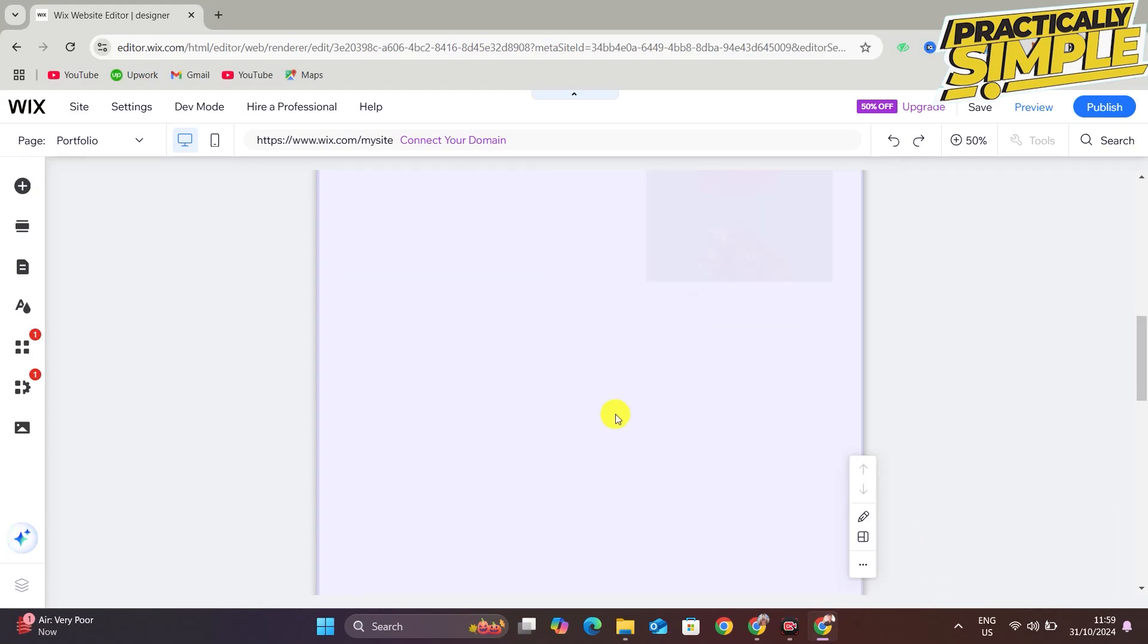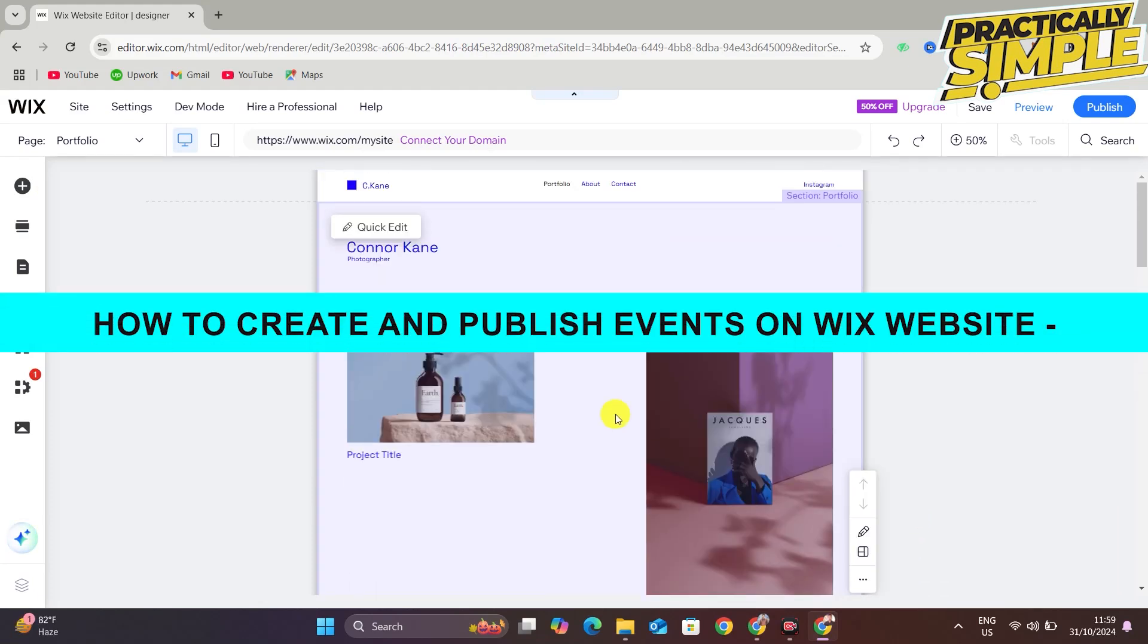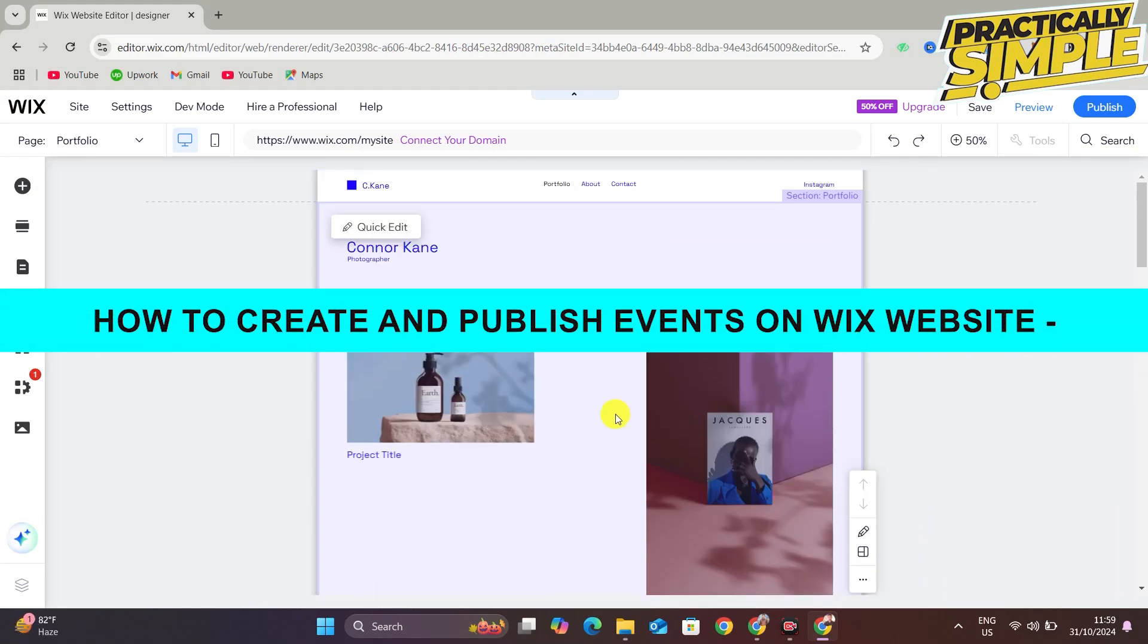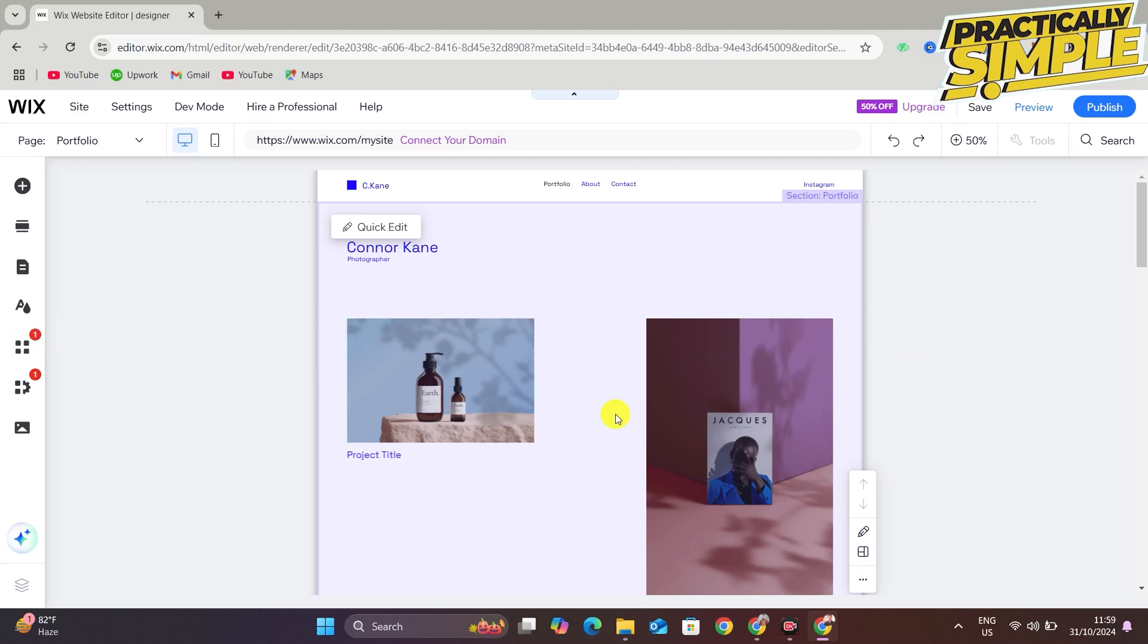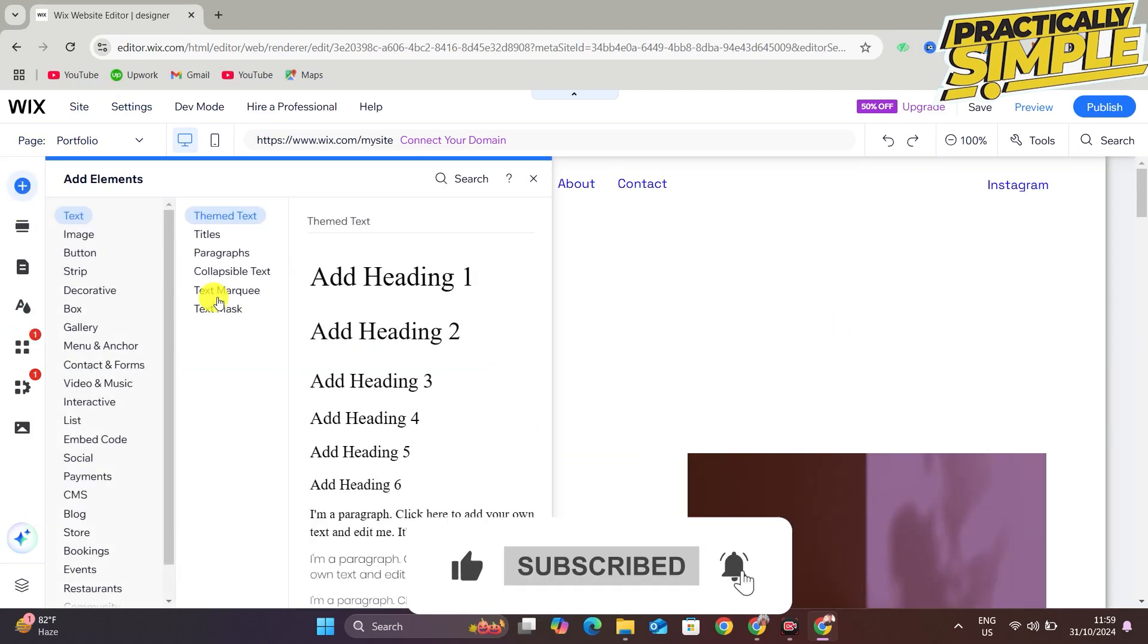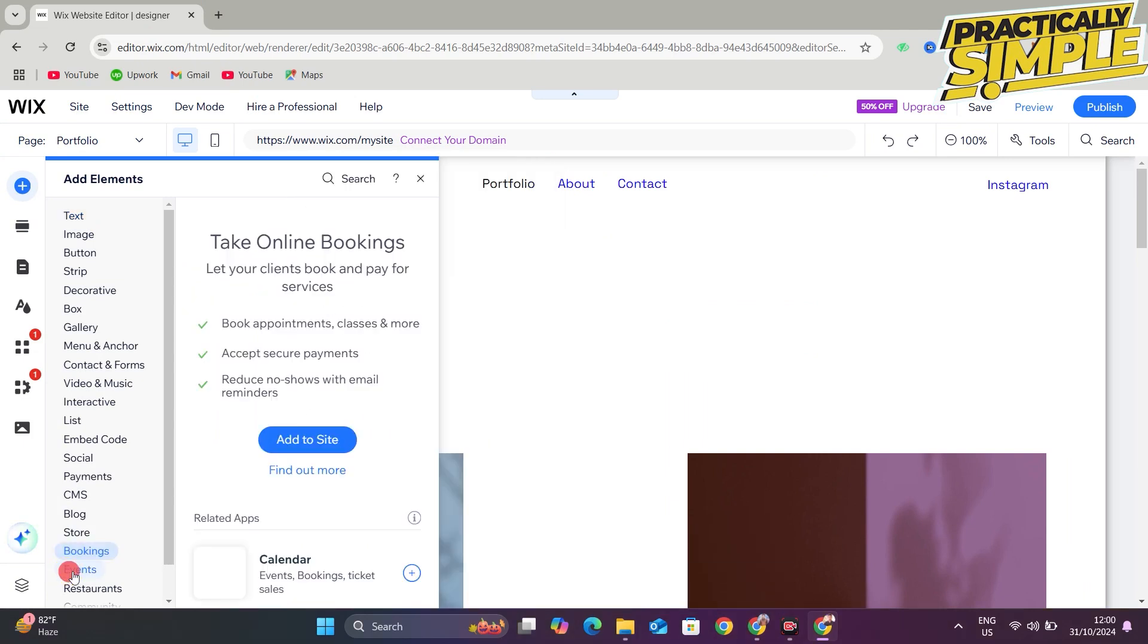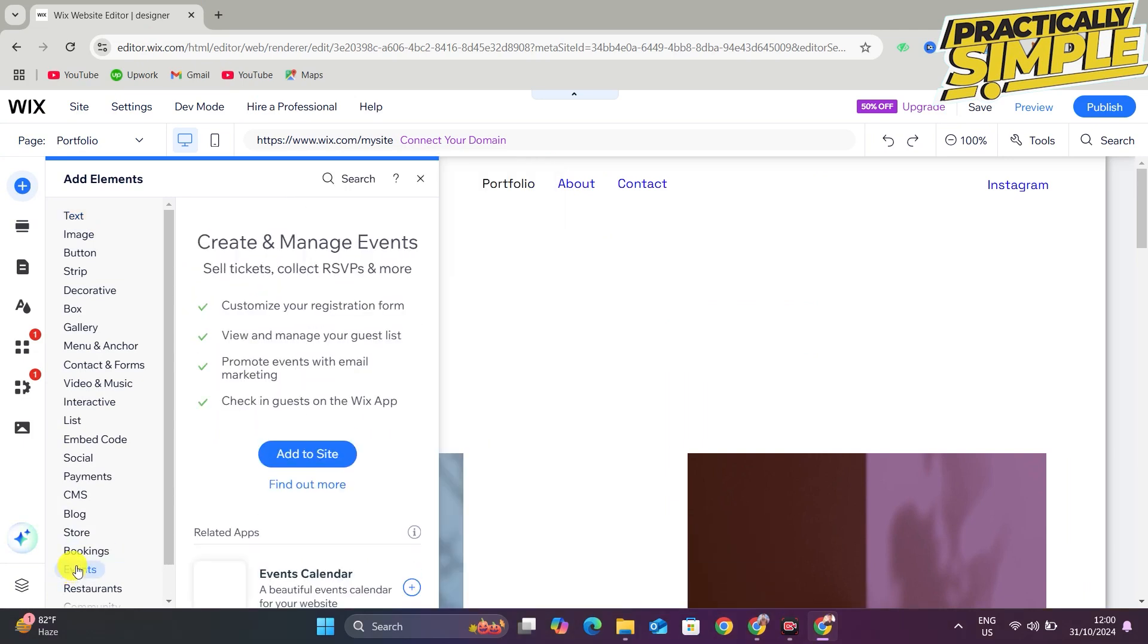Hey everyone, welcome back to the channel. In today's video I'm going to show you how to add an events calendar to your Wix website. What you have to do is click on Add Elements in the left corner, and then the next step is to go to Events and then click on Add to Site.